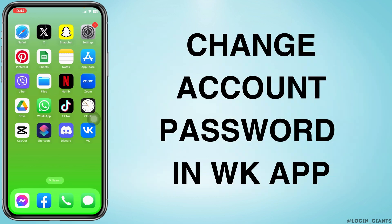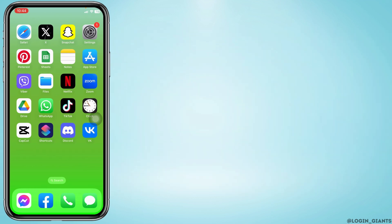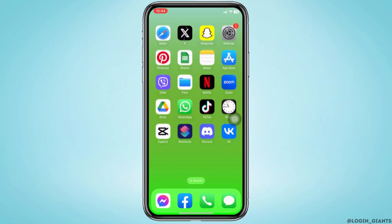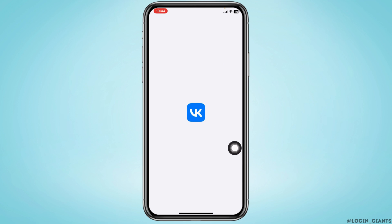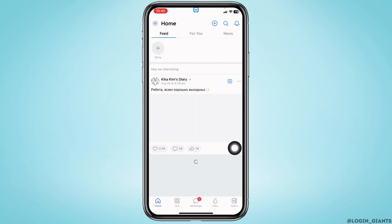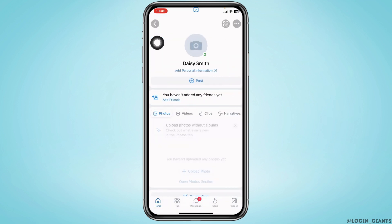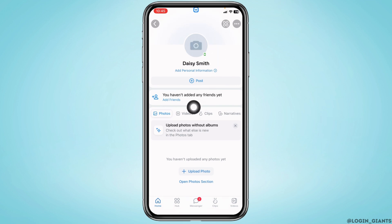How to change your account's password in the Wiki app. Let's get started. Open your Wiki app. At the top left corner you will find your profile icon — tap on it. With that you will land on the profile.